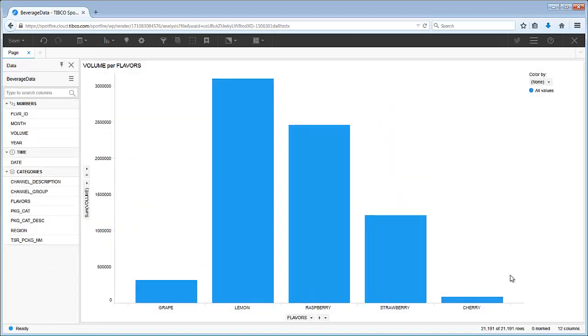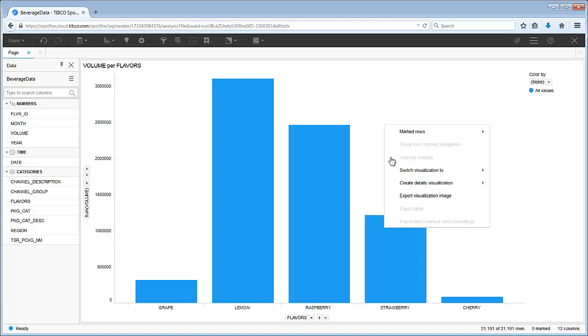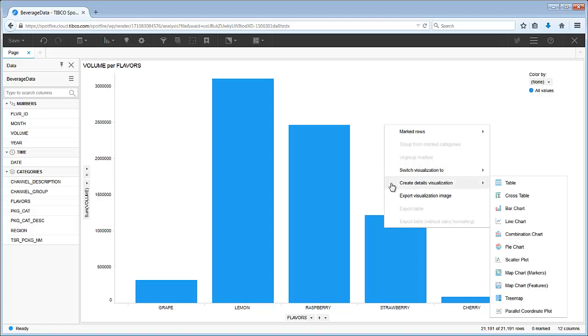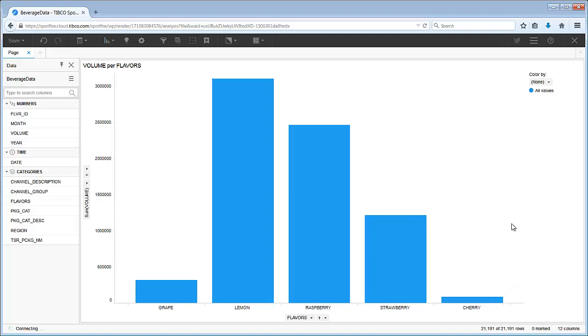Details visualizations are used to visually drill down and will limit to show only data which is marked in other visualizations. For example, let's right-click on our bar chart, choose Create Details Visualization, and select a line chart.